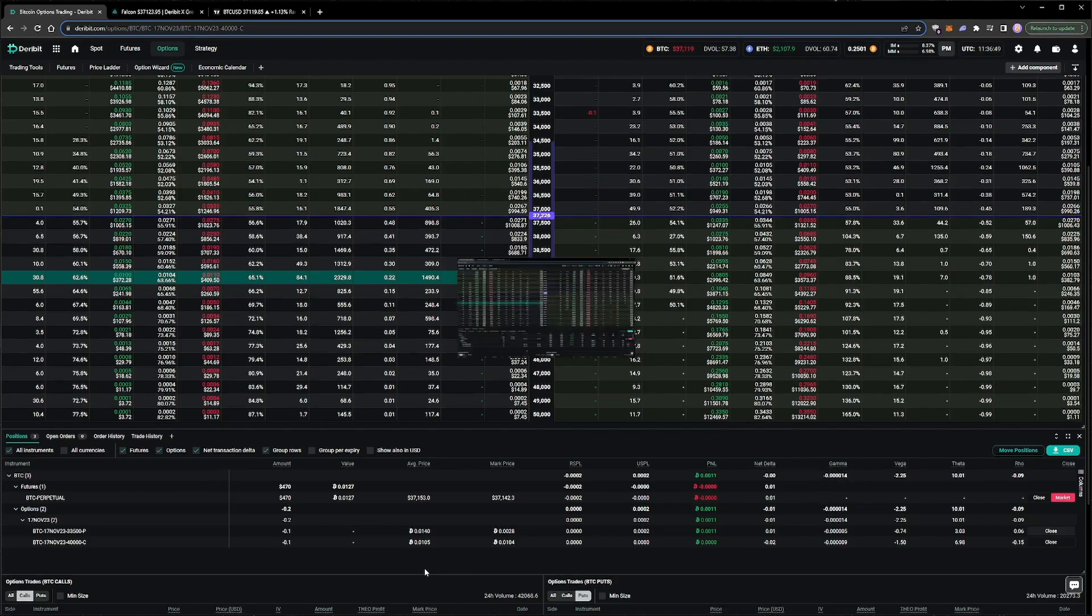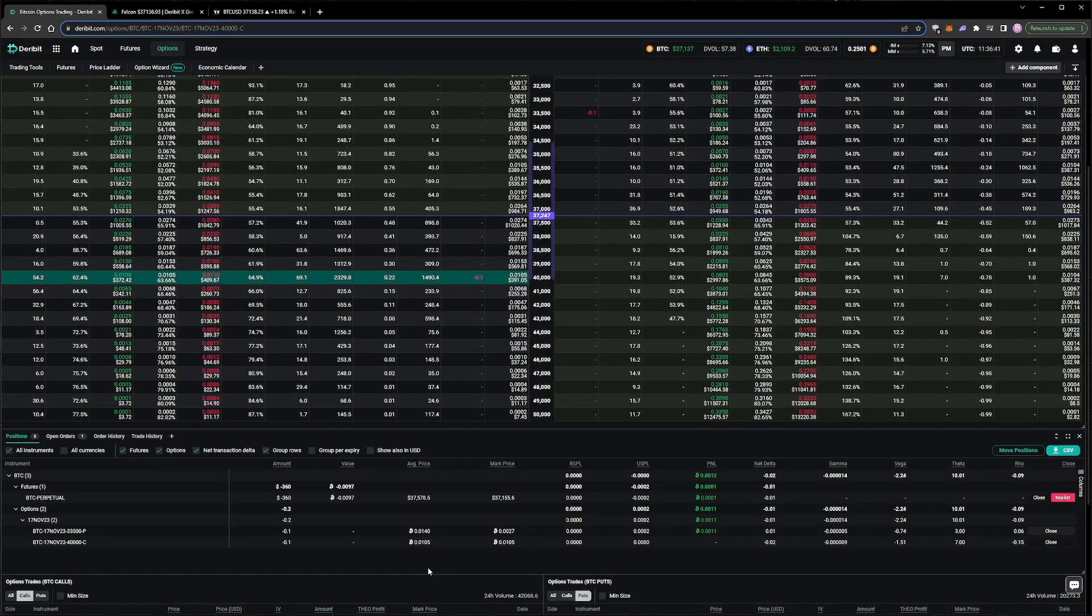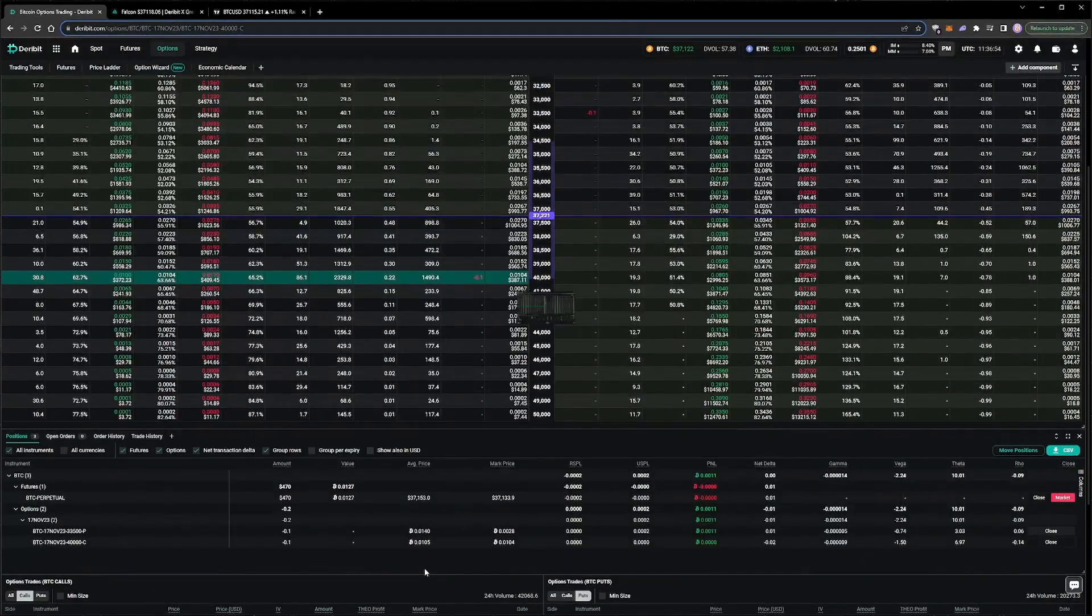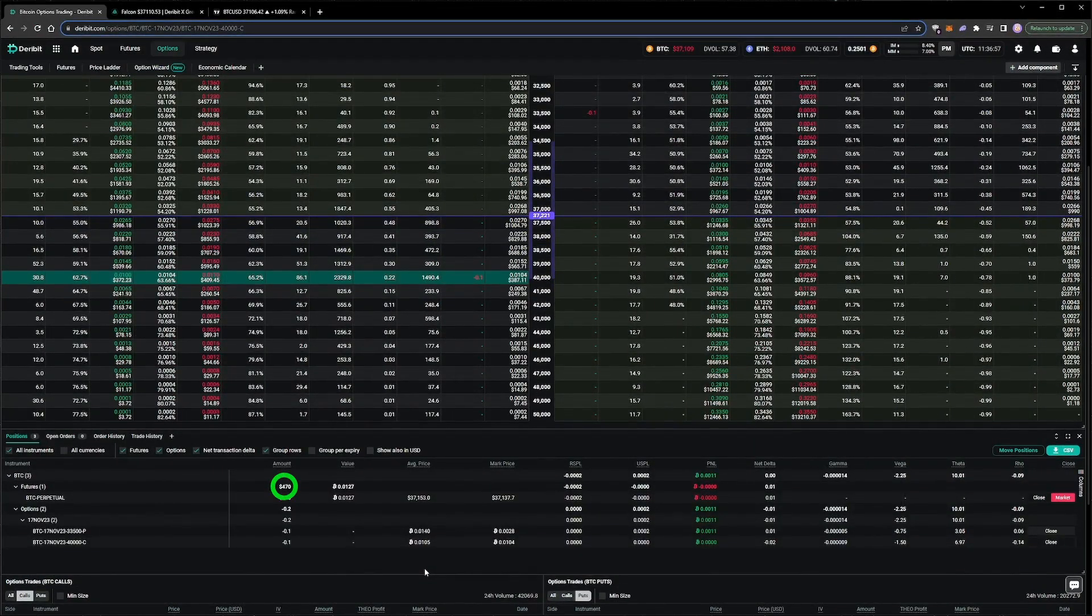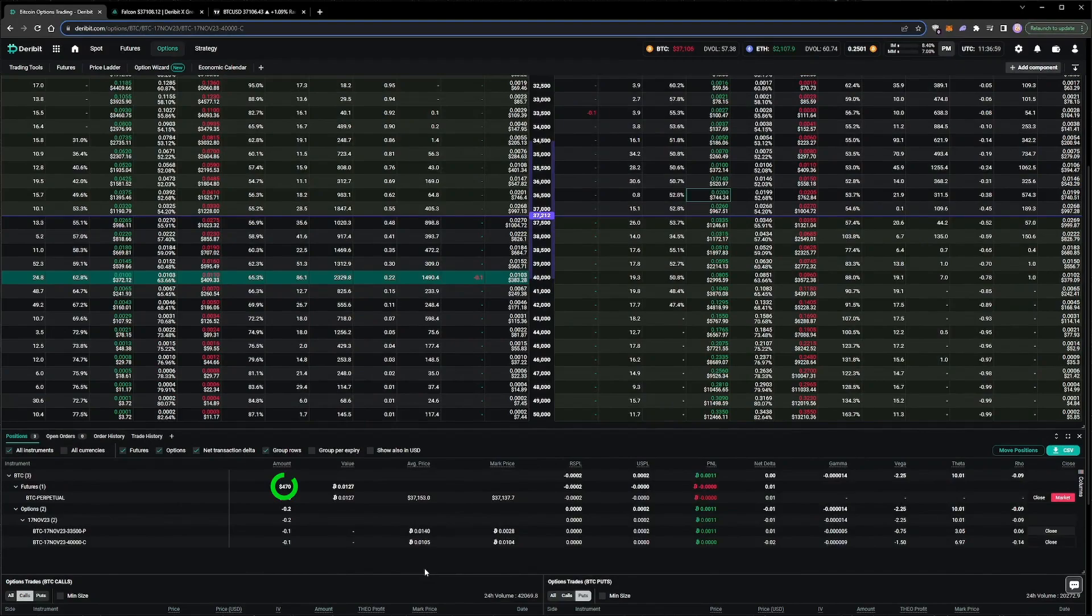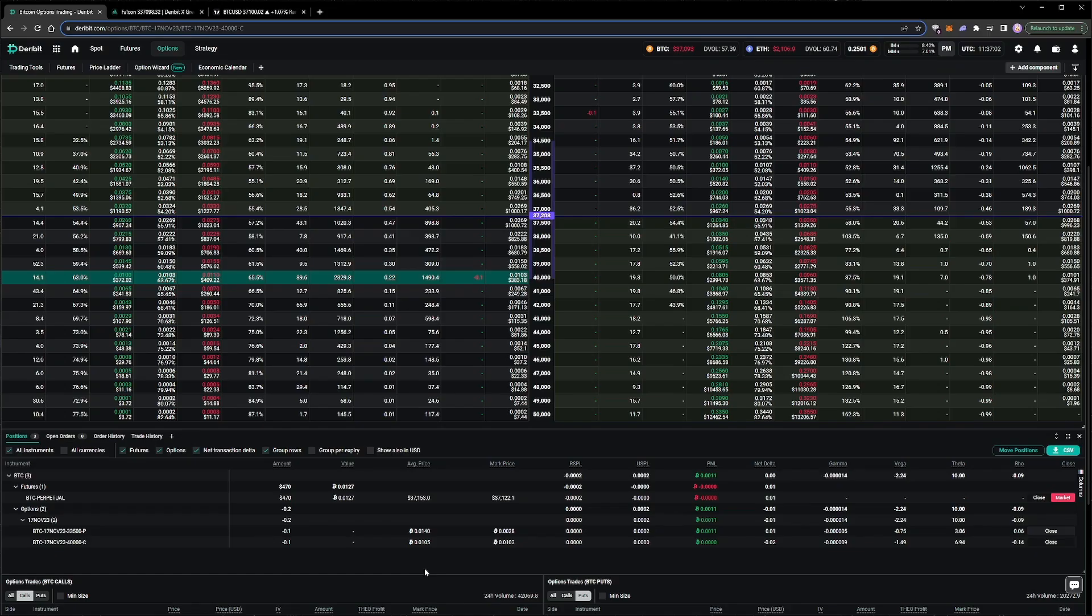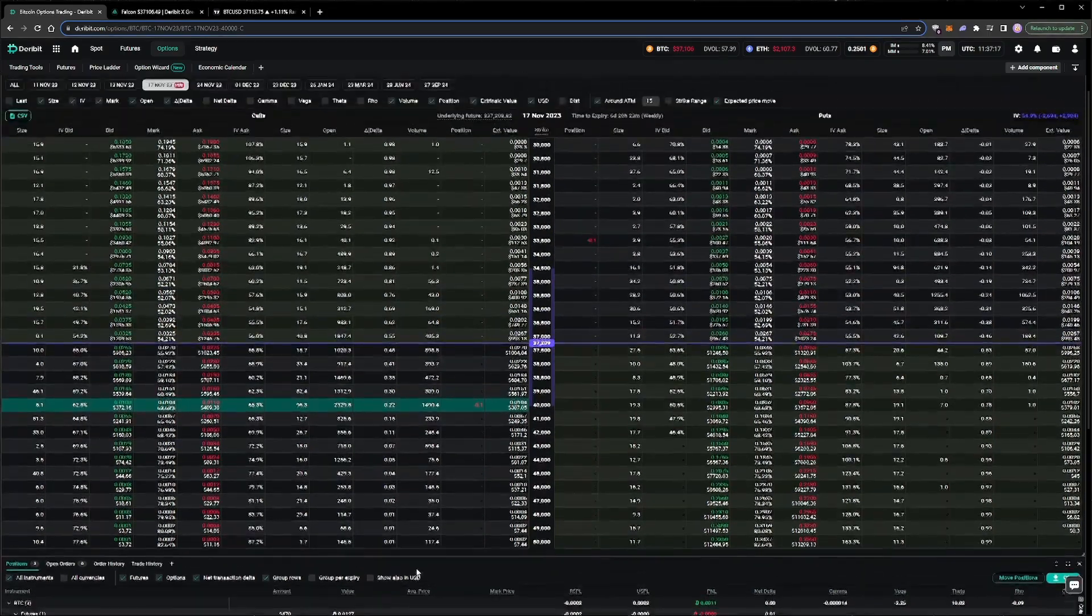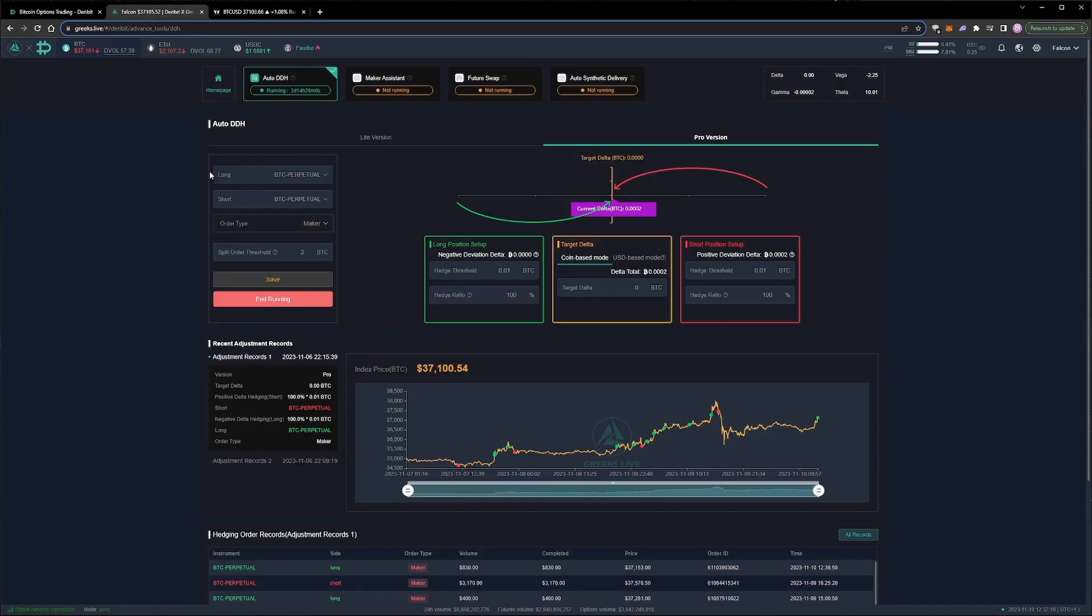We can see that before the delta hedge adjustment, we are short the perpetual for $360, and after the delta hedge adjustment, we are long the perpetual for $470. The buy trade can be seen in the trade history on Deribit, in the transaction log, or on the delta hedger page. We can see here the trade that bought $830 of the perpetual.